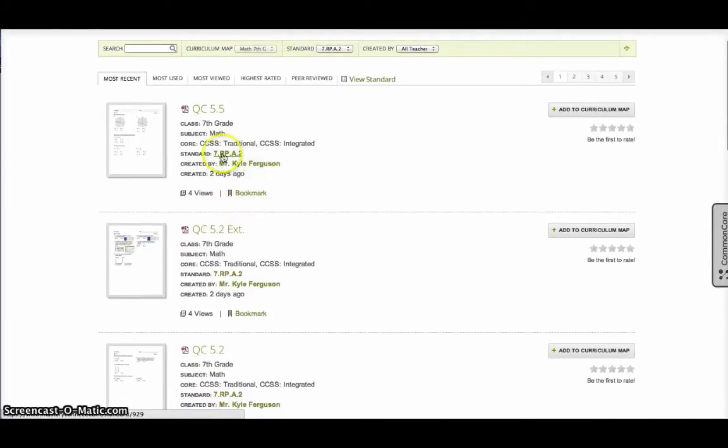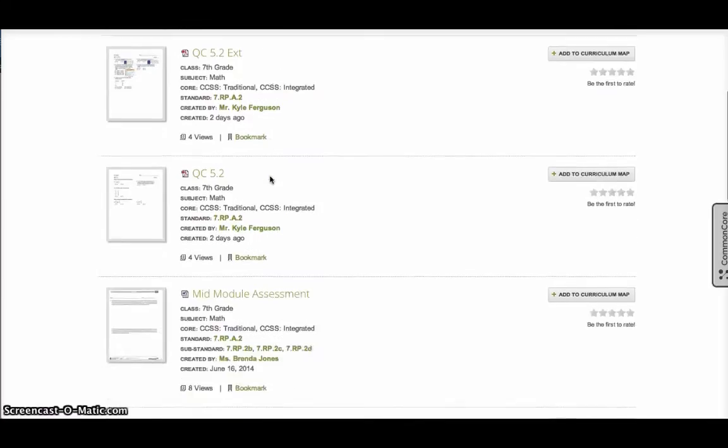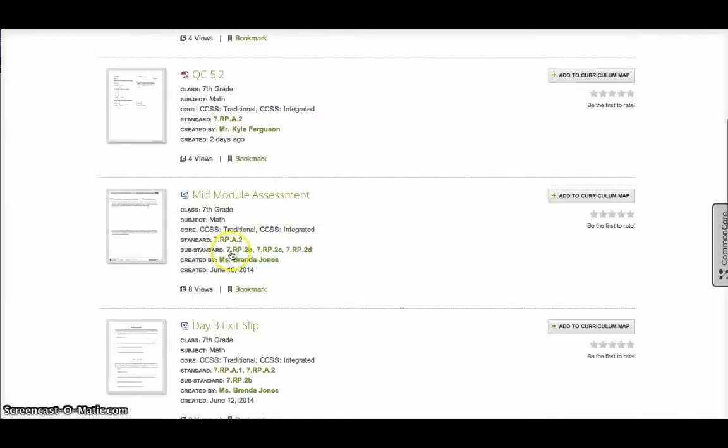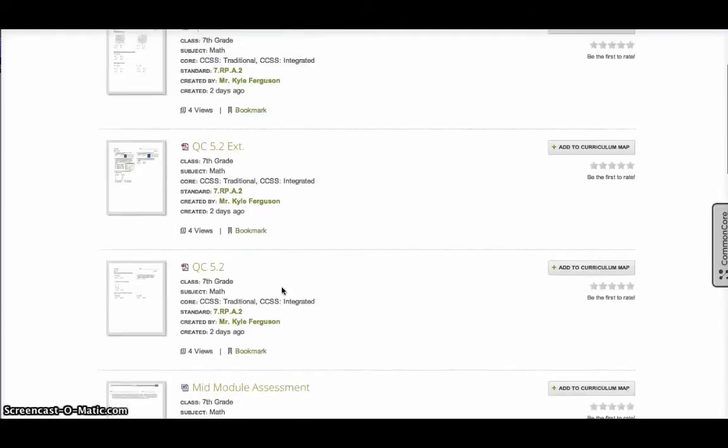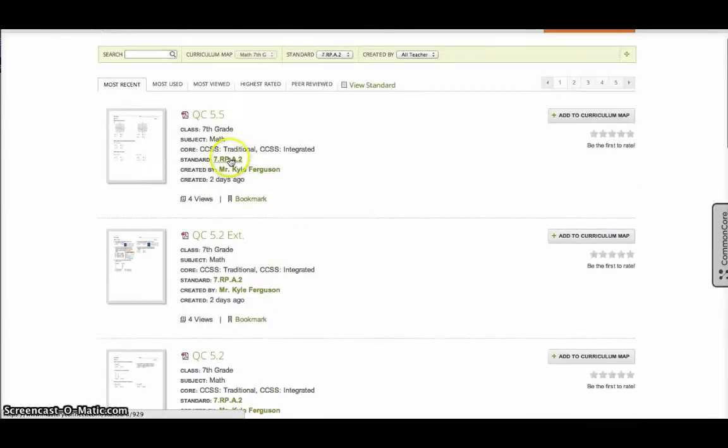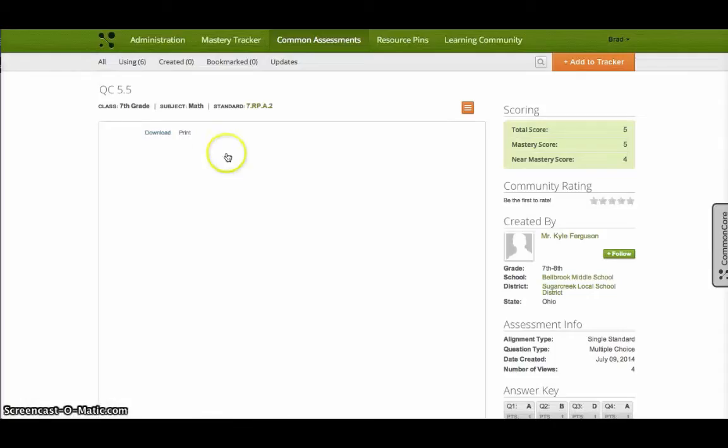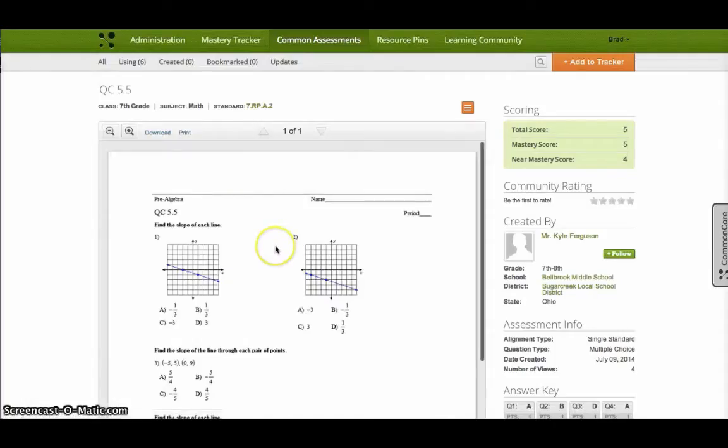Mr. Kyle Ferguson has uploaded this and this one is directly related to that single standard. You'll also notice sometimes you get substandards or you have a standard and then you have multi-standard assessments. So maybe if I just want one directly related to the standard, I'm going to open it up real quick and just check it out and make sure it's what I want.